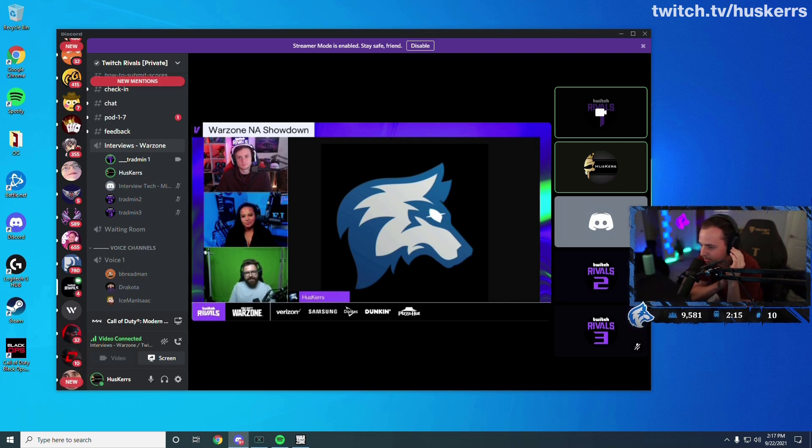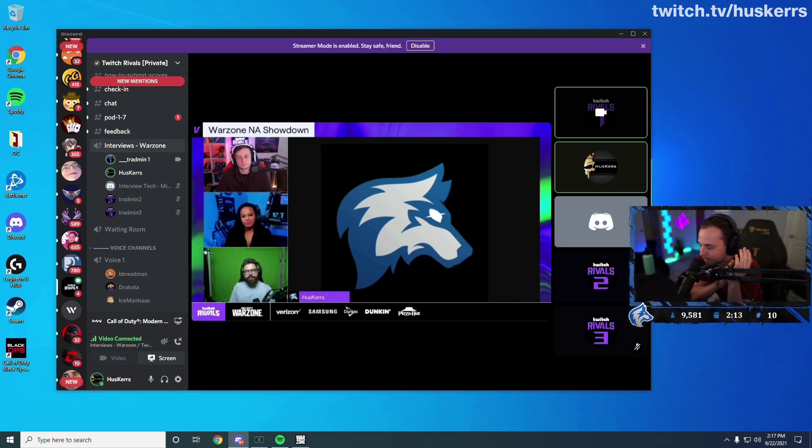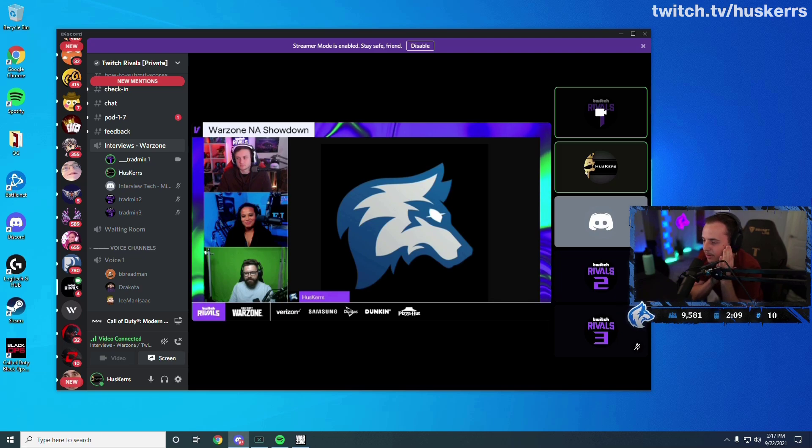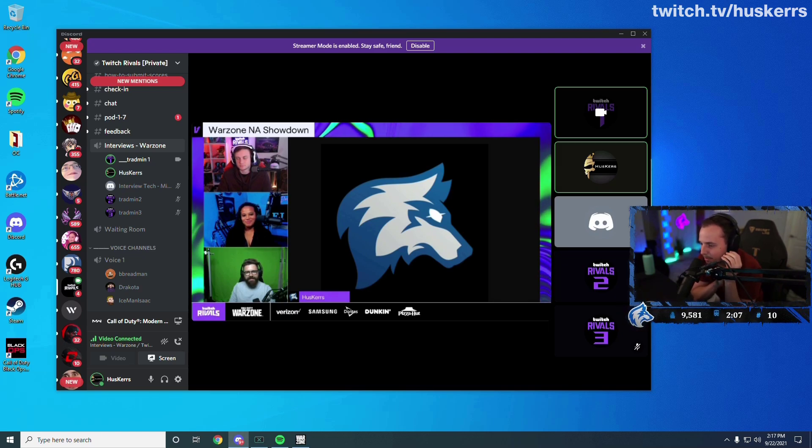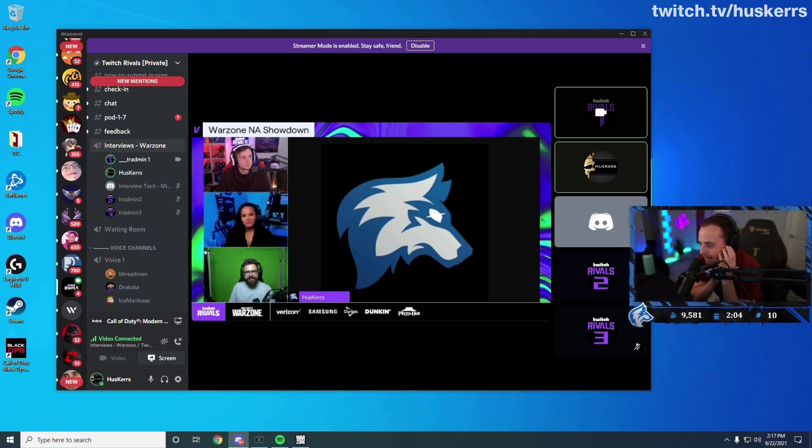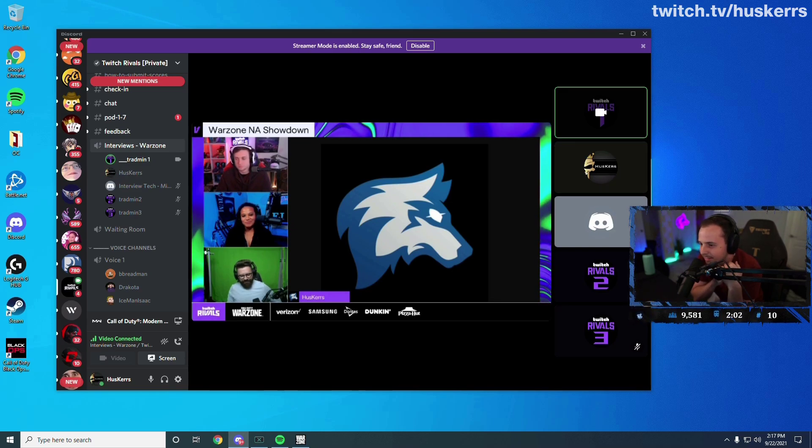I don't know what it's going to be like in Vanguard. I'm sure aim assist will behave the same way, so it's just like an ongoing debate really.